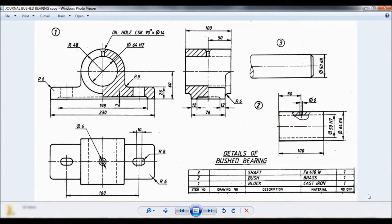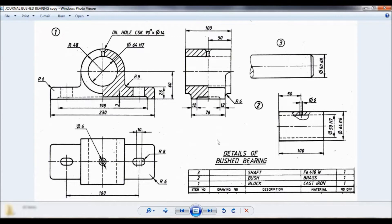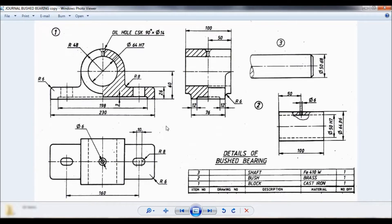Hello viewers, this is Dekshit Kumar. You can see the details of boost bearing. Now we have done these three parts separately: block, bush, and shaft, and we have saved them. Now it's time to assemble all three parts. So let us begin.